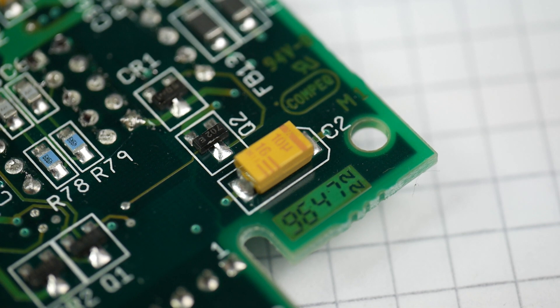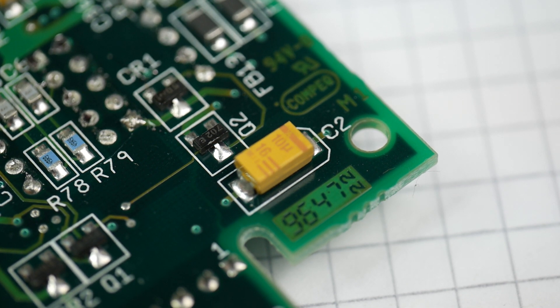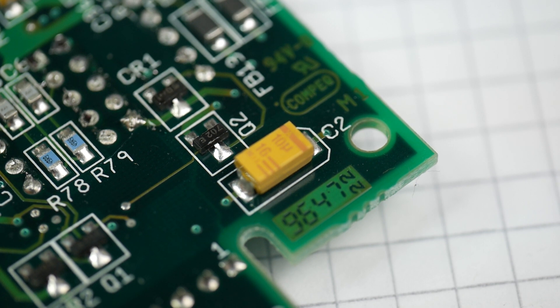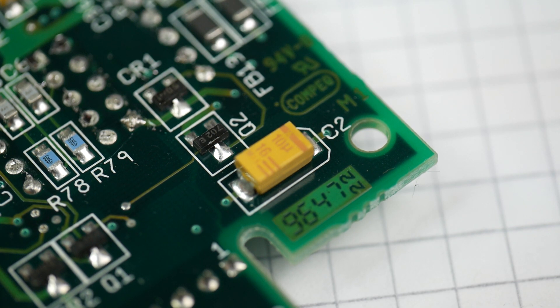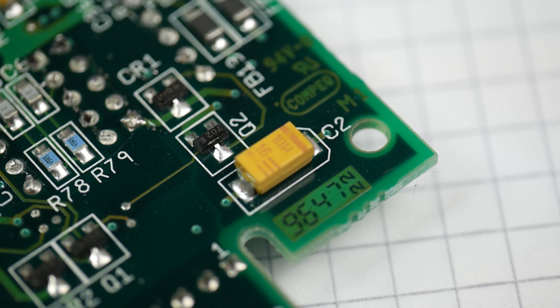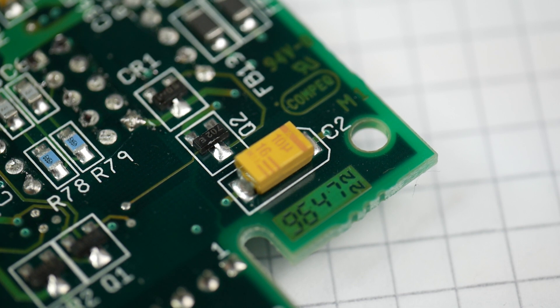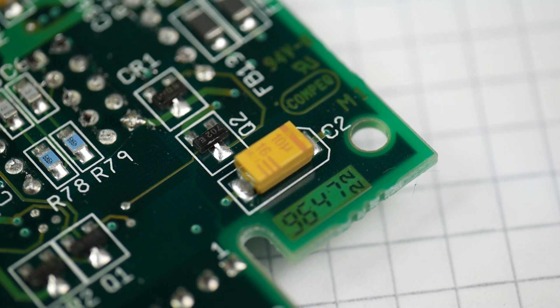The thing we need to do with any component with a lead on each end like that is to get both leads desoldered and removed from the board. If it was through hole, you'd take one of them off, bend the component lead, and take another one off. It's surface mount, we can't do that, so we have to get both ends hot at the same time.